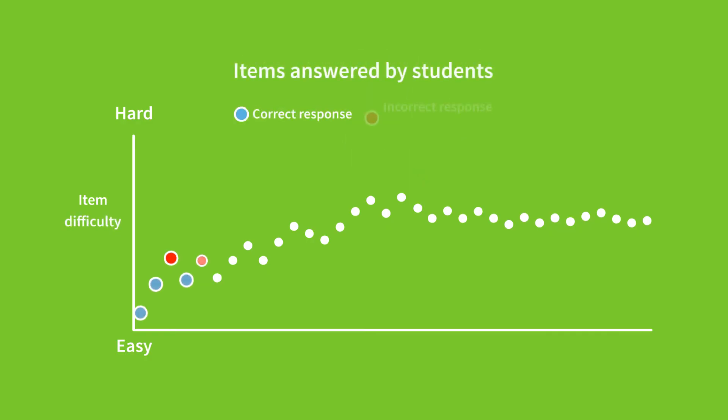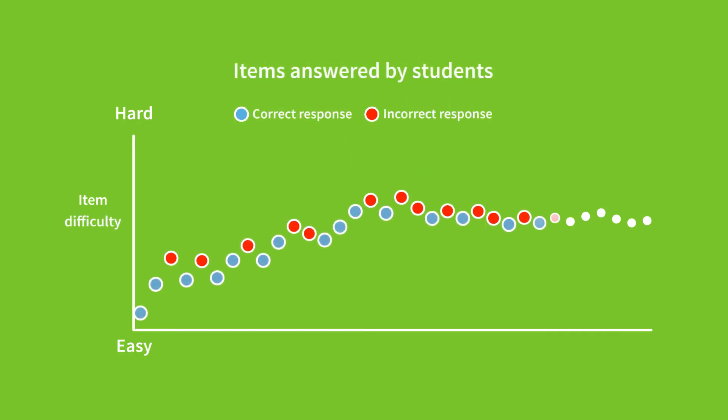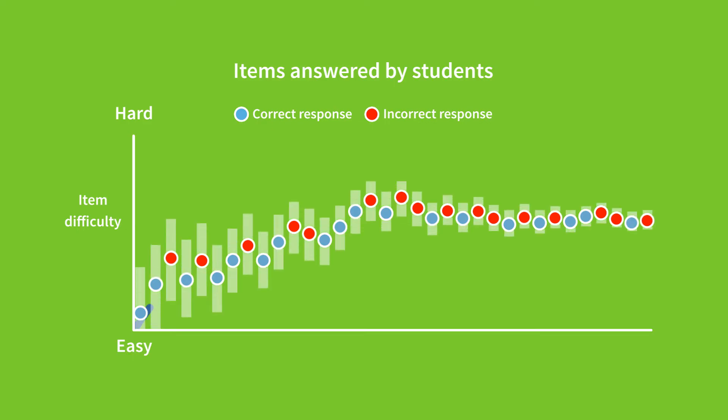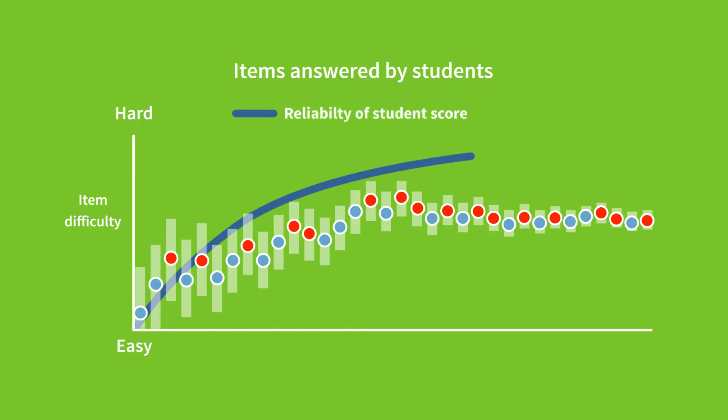Items are carefully constructed to gain the greatest amount of information in the shortest amount of time. And our computer adaptive engine and algorithm determine a student's knowledge and skills in the fewest possible items.